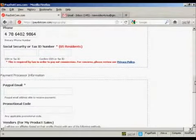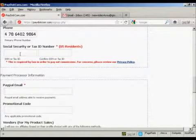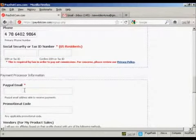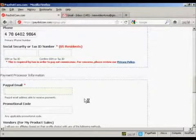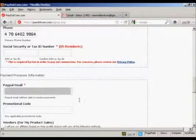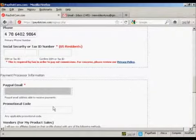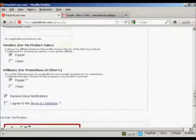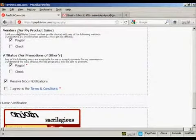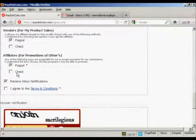If you're a US resident, you'll need to put your social security number or your tax ID number in these boxes. Because I don't live in the US, I can leave these blank. You want to put in your PayPal email address, which I'm obscuring for security reasons. If you have a promotional code, that will go in there. Then you can decide how you want to be paid — either by PayPal or by check. PayPal is probably the best way.